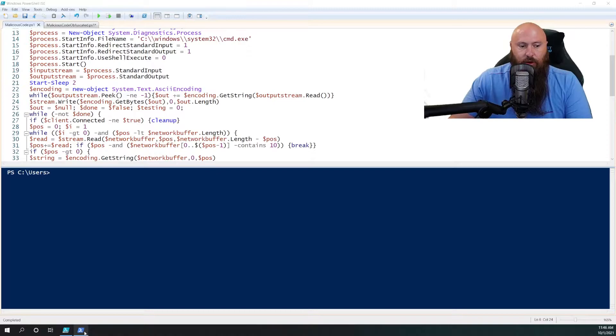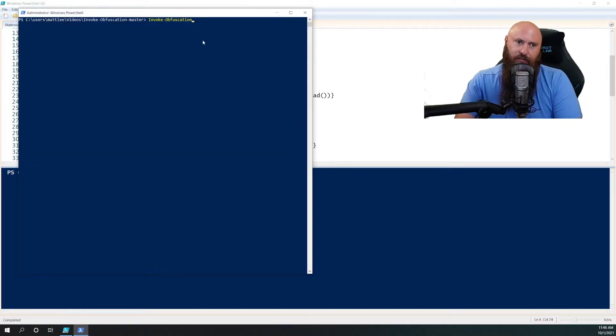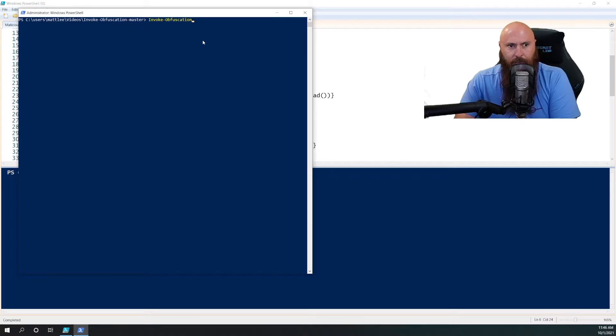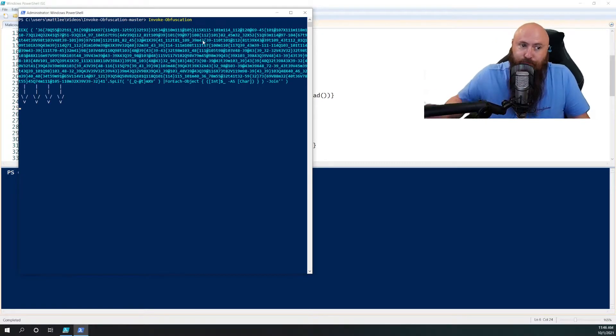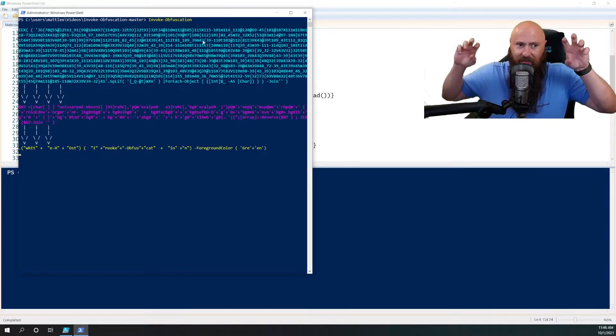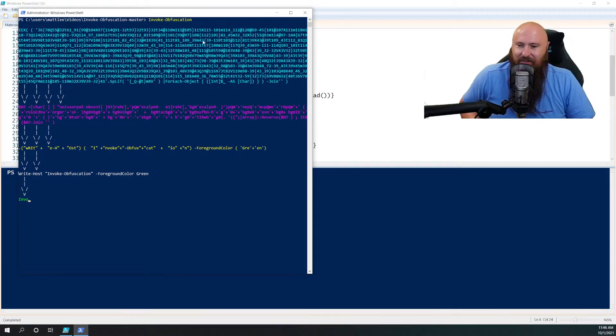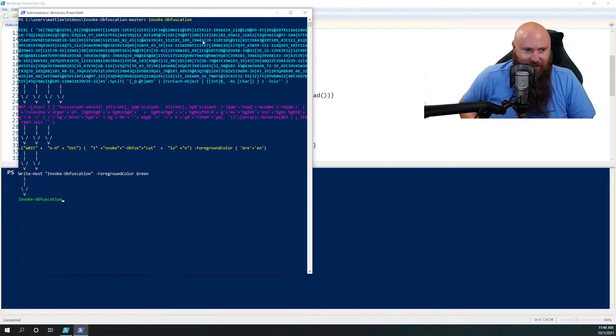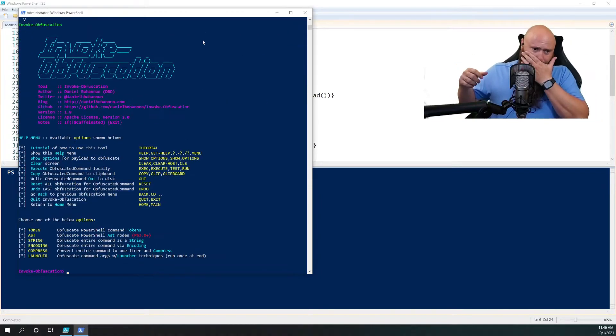So we're going to look at this by using a tool called Invoke Obfuscation. So you basically load this PowerShell after Git cloning. You import the module, and then you run the module. We did some fancy kind of pretty text to make this look good. But essentially, this is the tool.